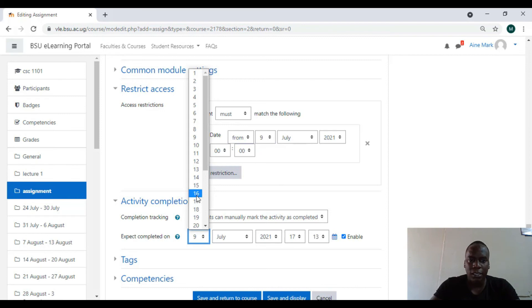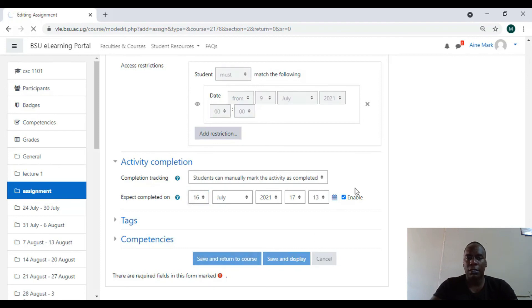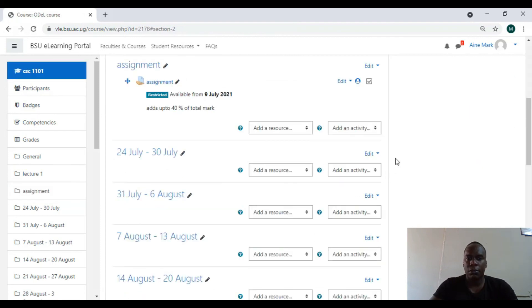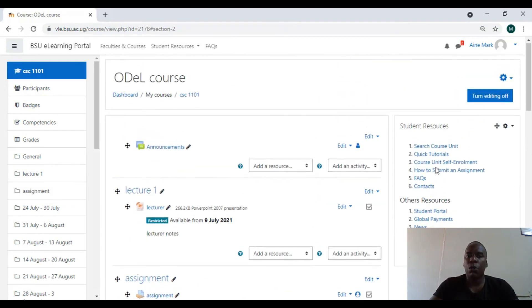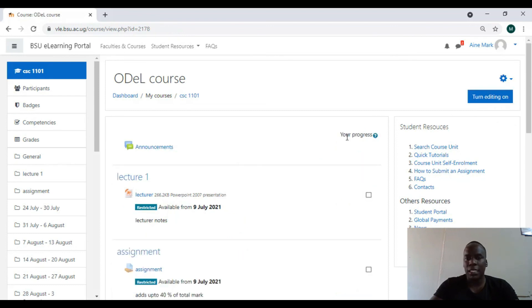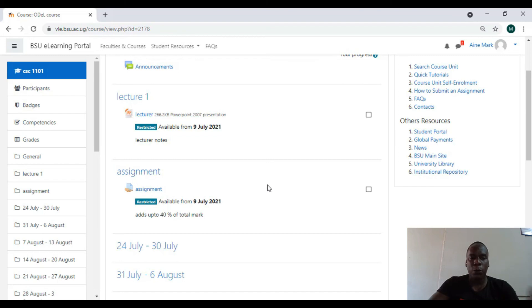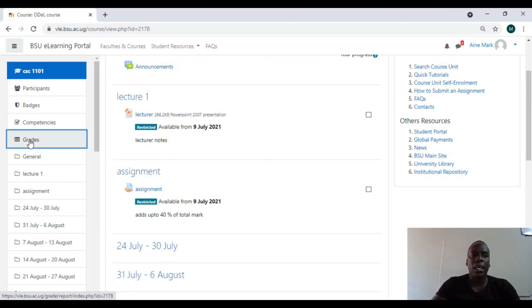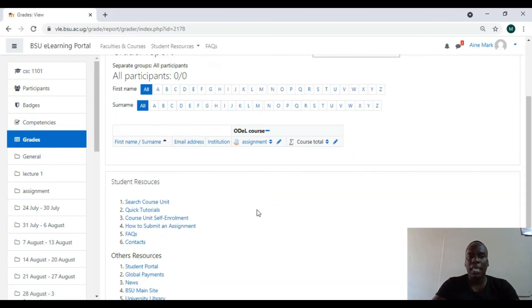So I save and return. If I'm to disable, I turn on editing, so it will appear like this. So I have assignment. So my students are done uploading or done, you can come back here and do grading.